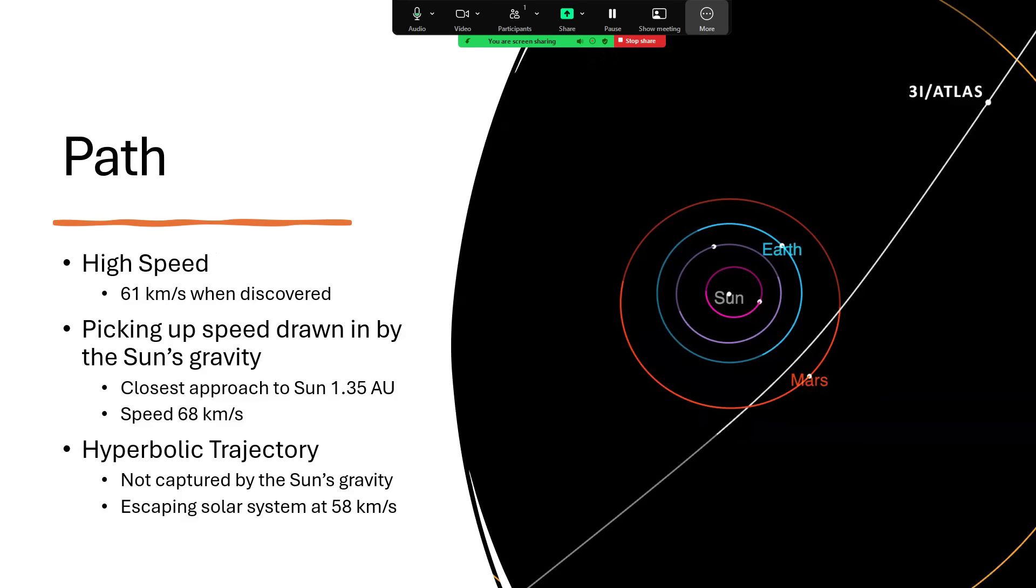Very rapid indeed, getting faster due to the gravity of the sun pulling it in towards the inner solar system. When it passes the sun, it will do so between the Earth's orbit and Mars's orbit at just 1.35 AU - the Earth-Sun distance is one astronomical unit, AU - by which time it will have got 7 kilometers per second faster, to 68.